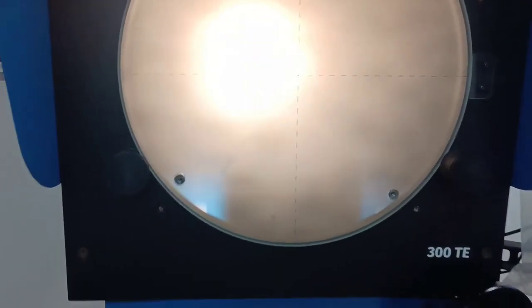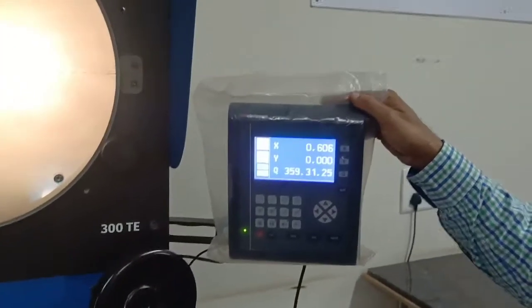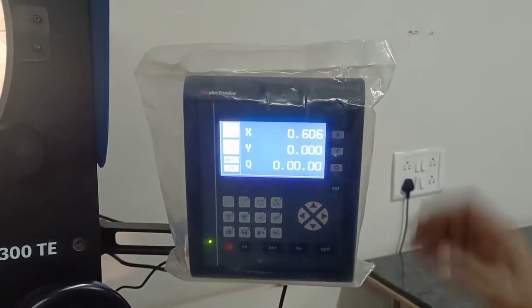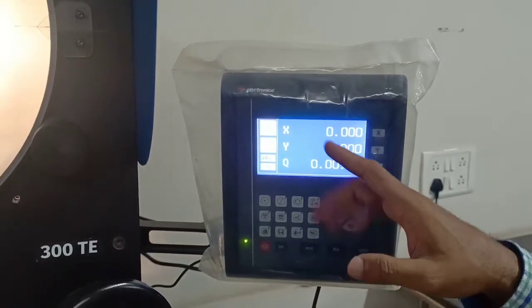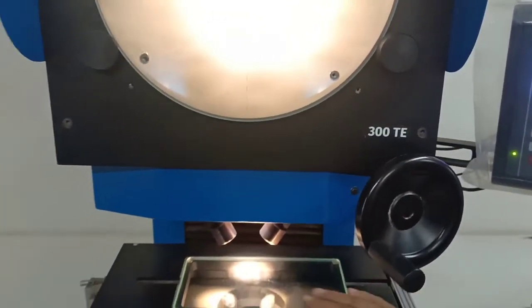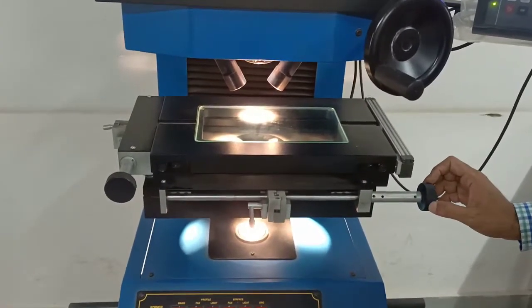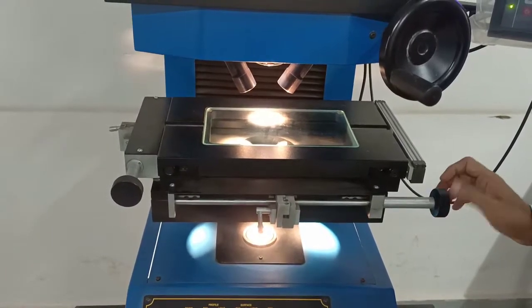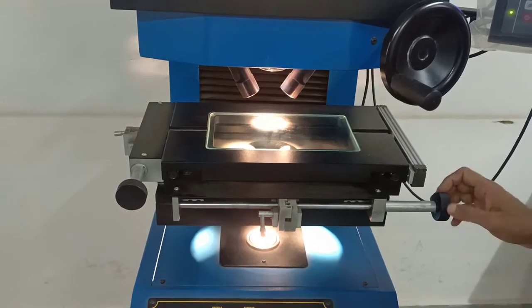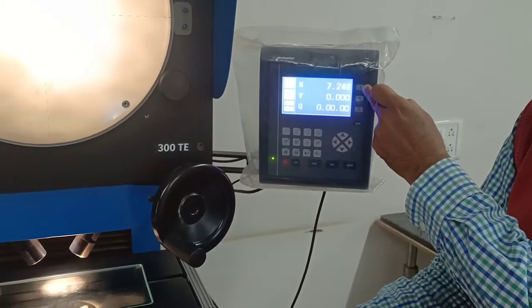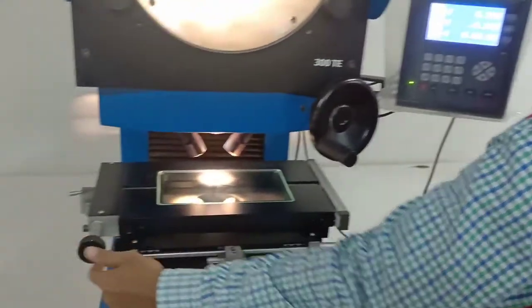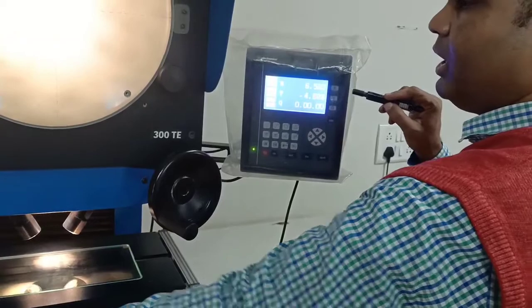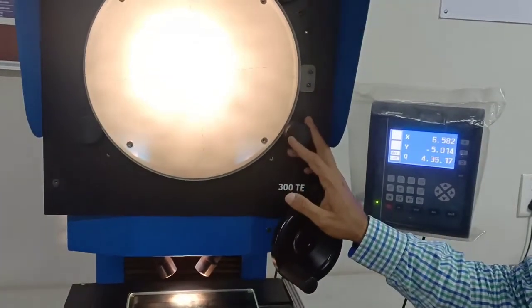This is basically a digital profile projector. We have a digital readout — you can see this is for the X axis, Y axis, and this is for angular measurement. The instrument has movement of the glass table: if I rotate this particular knob, which is provided with linear scales available in CNC machines, the X axis will move. If I rotate this knob, the Y axis will move. And if I rotate this knob, the angle will move.